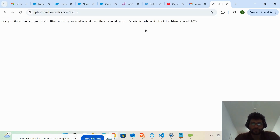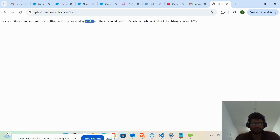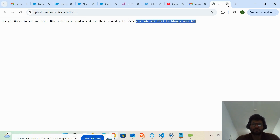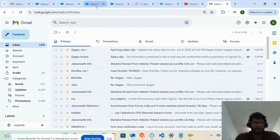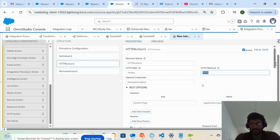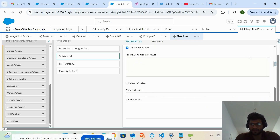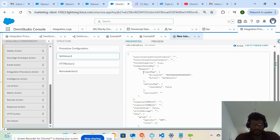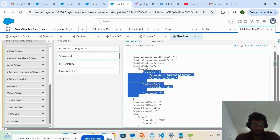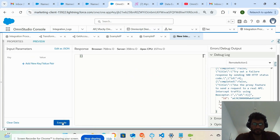In the integration procedure and HTTP action, you can see the named credential is provided and I'm using the POST method. In the request, I'm passing the Set Value element. Under the Set Value element I added one request, and under that request I added JSON. To see the JSON you click 'Edit as JSON' — this is the request I'm sending, referencing the Set Value element with the path 'Set Value Element One: request'. I'm passing it as 'request one'. Now clicking Preview and Execute.